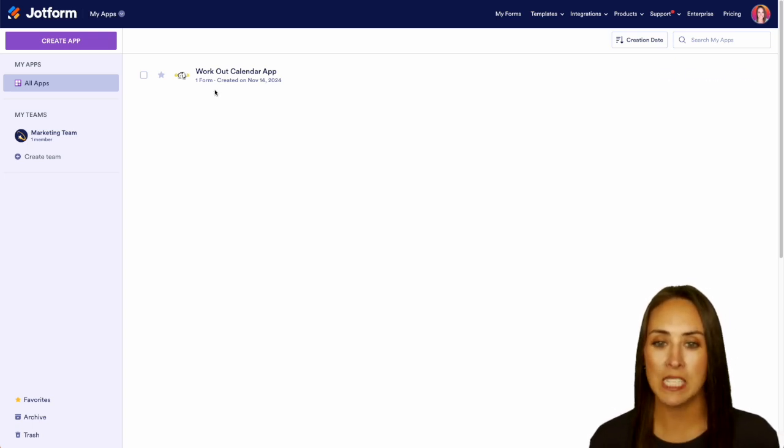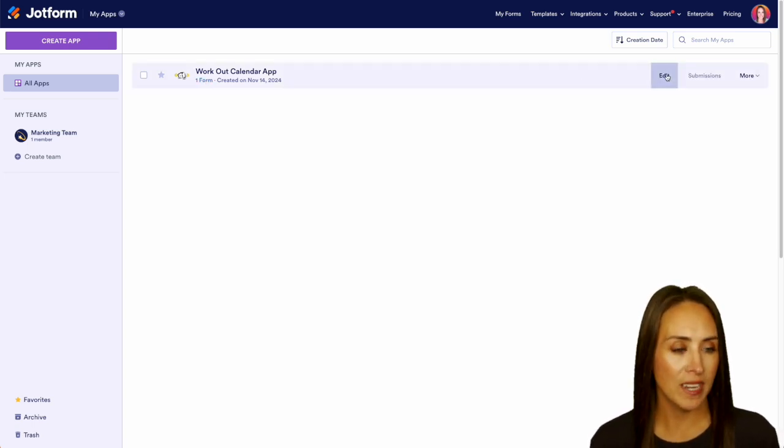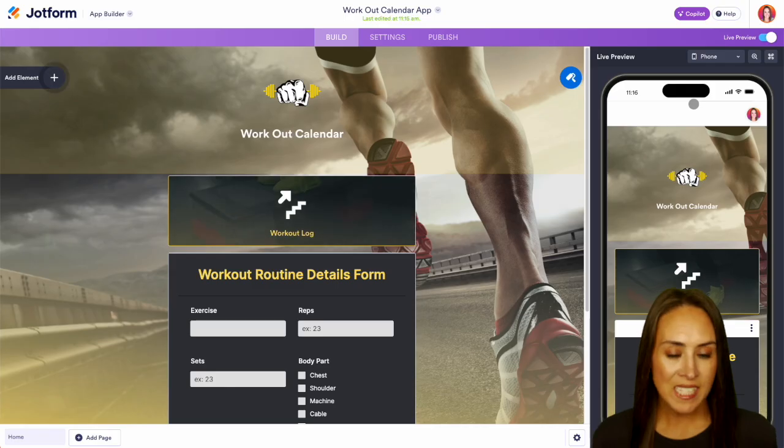So I am going to go ahead and utilize my workout calendar app. Let's go ahead and edit and as of right now we're currently in the build tab.